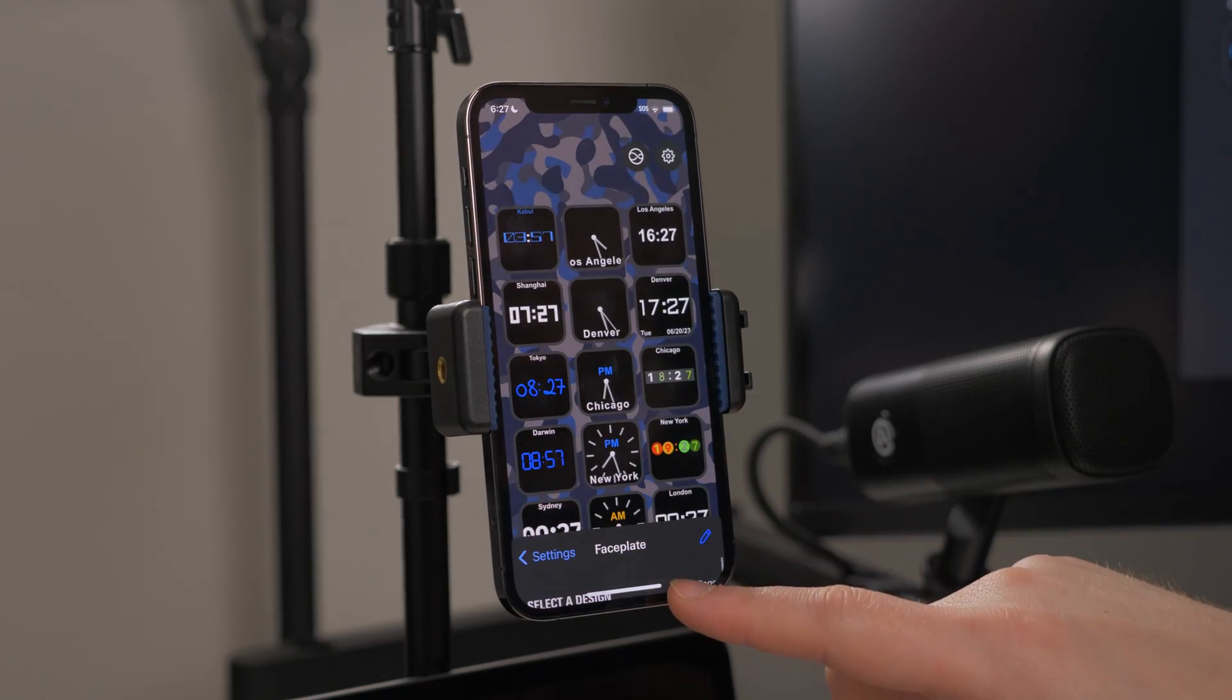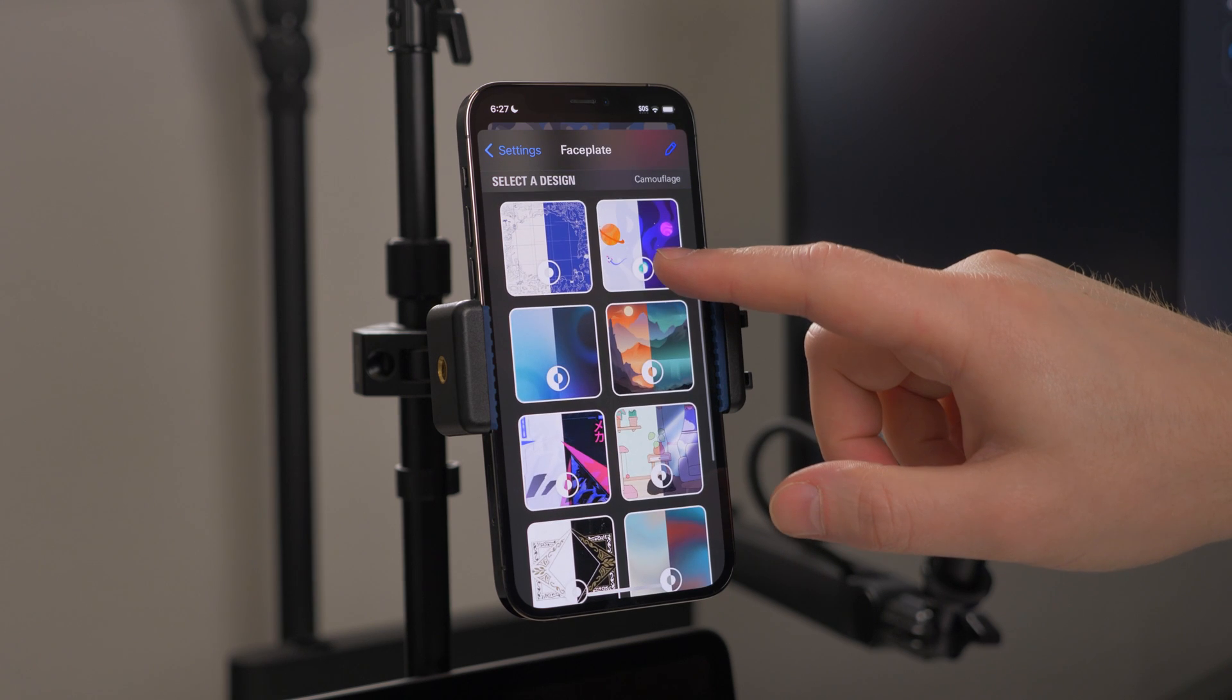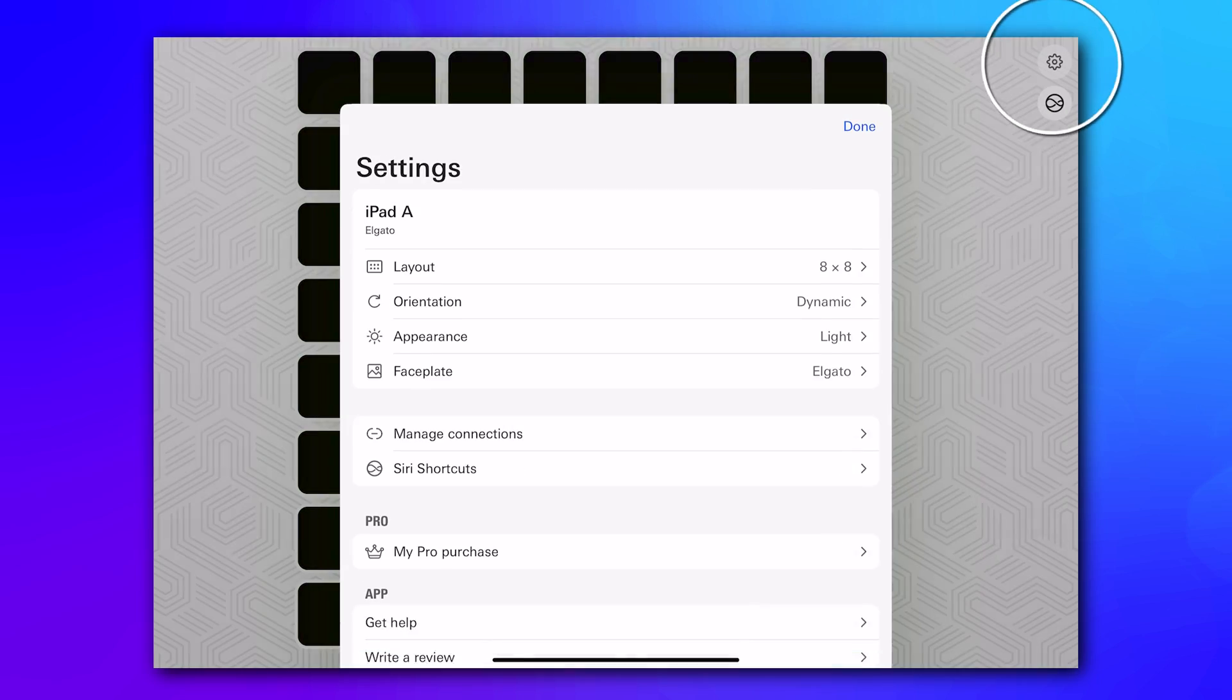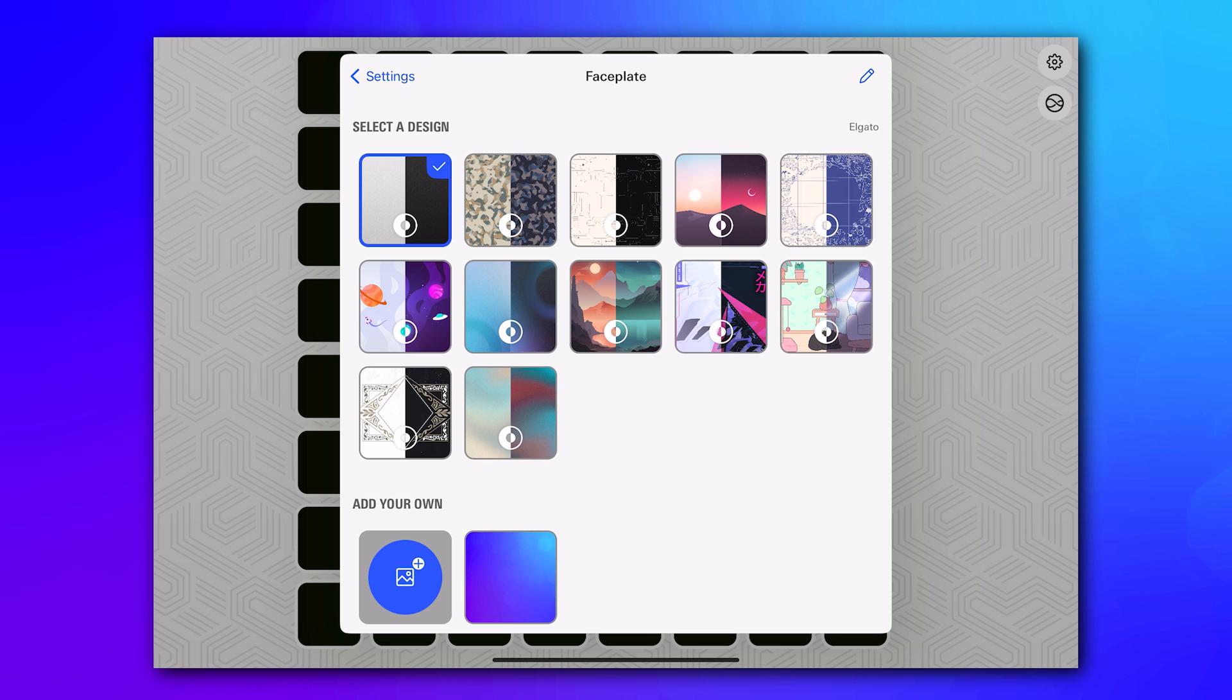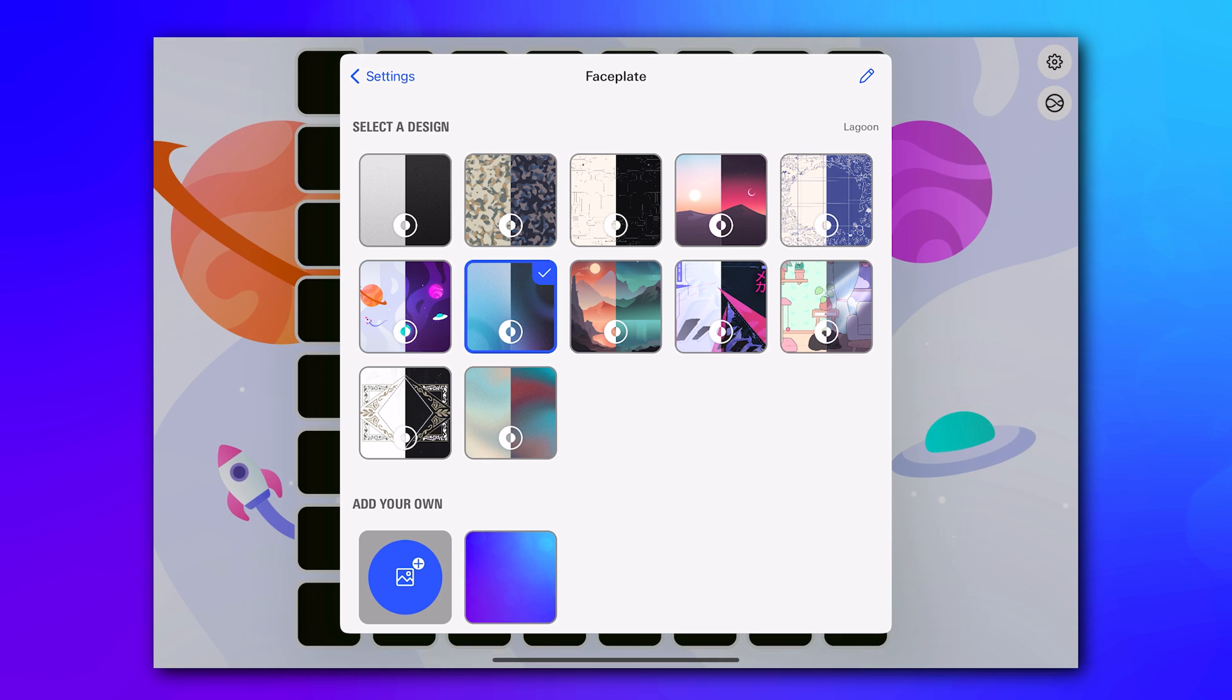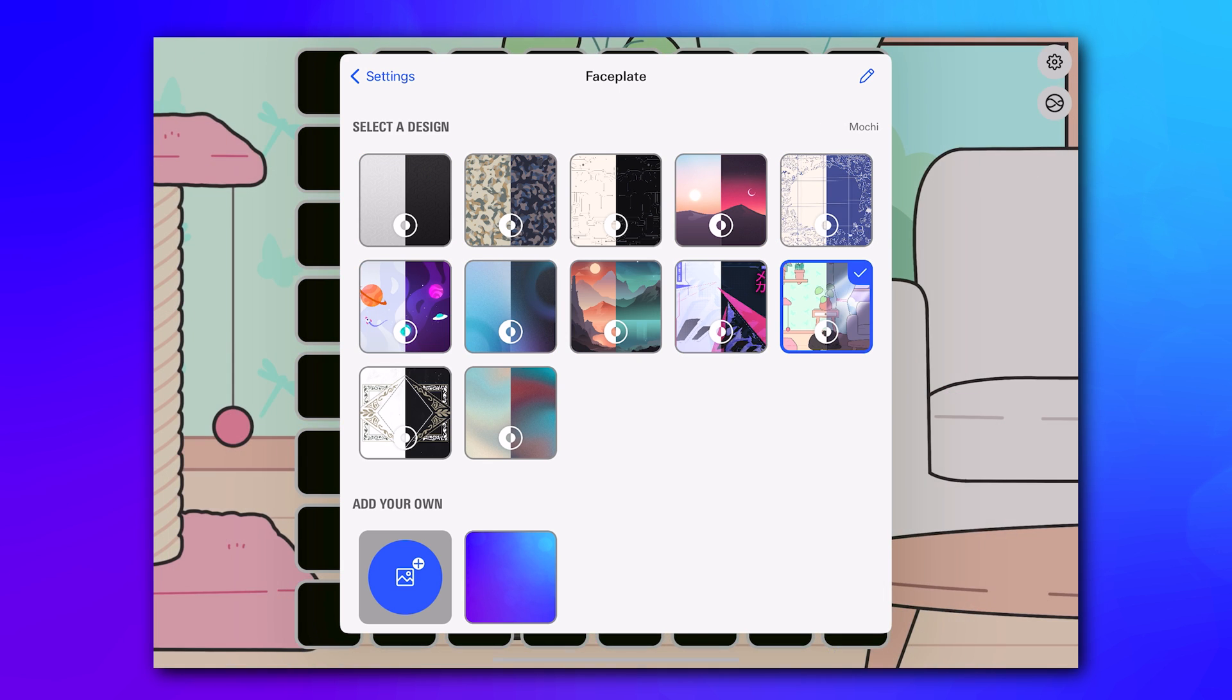StreamDeck mobile with the Pro upgrade offers customizable virtual faceplates. Head into Settings, then Faceplate, and choose from a selection of Elgato-designed options. Or create your own using your own images.